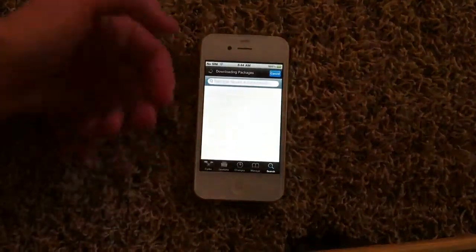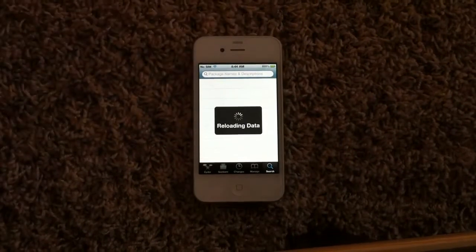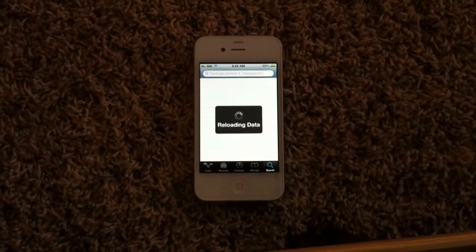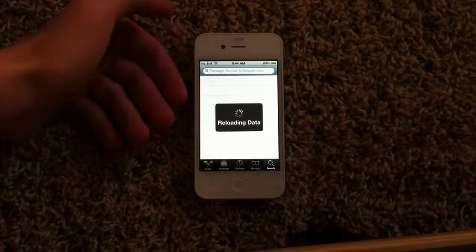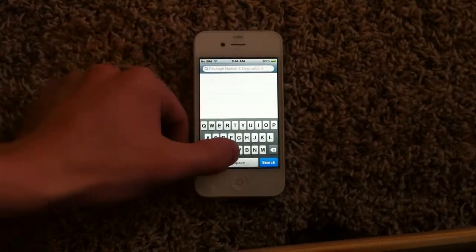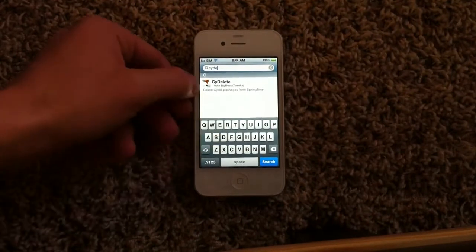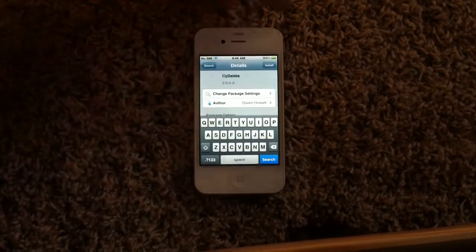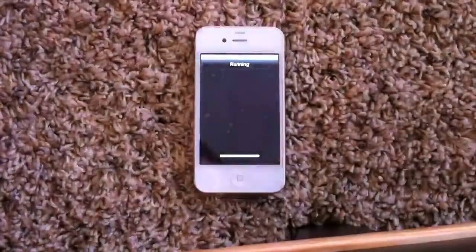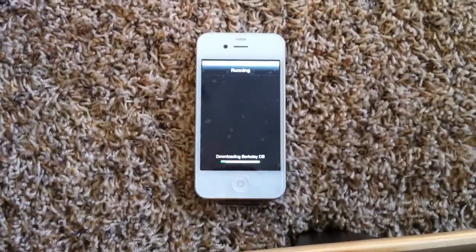But okay, so once you've loaded Cydia, or it's still loading, let me kind of focus it better. You're going to have to search side delete — C-Y-D-E — and then it's right there. Just tap on it, tap top, tap it again. Let it run through all the jailbreak data.